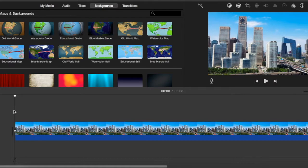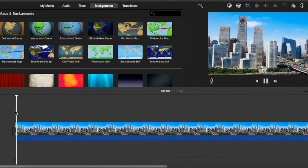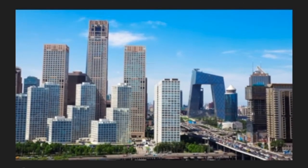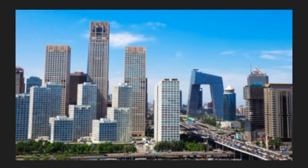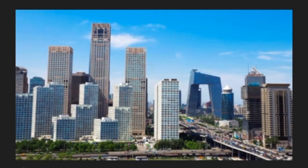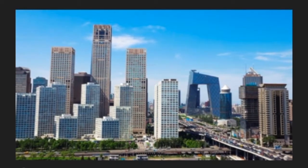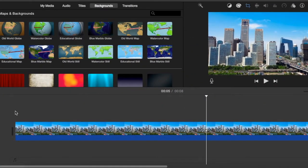So an example of that would be this. So as you can see the image is zooming out.